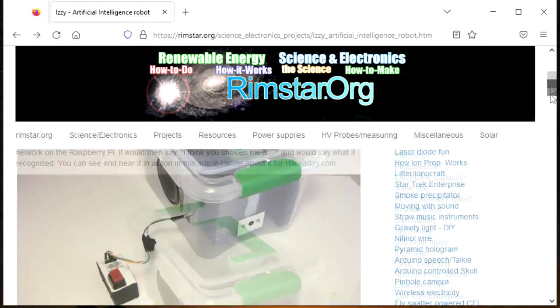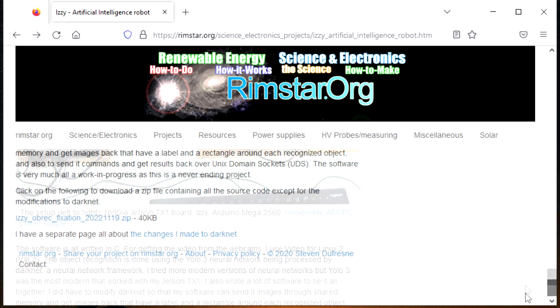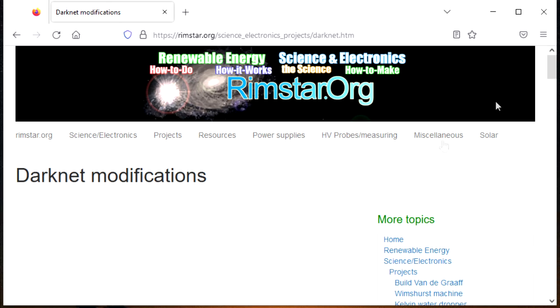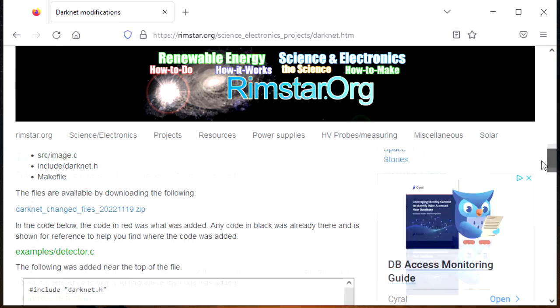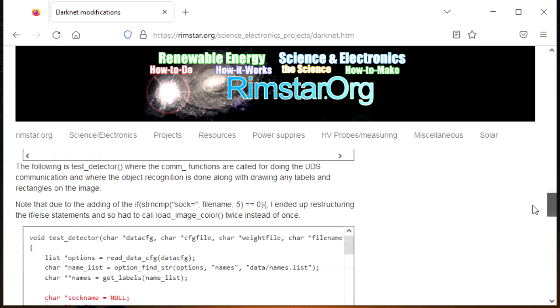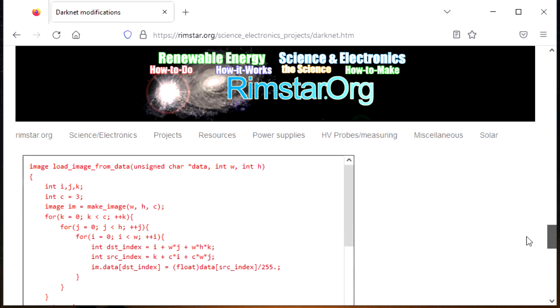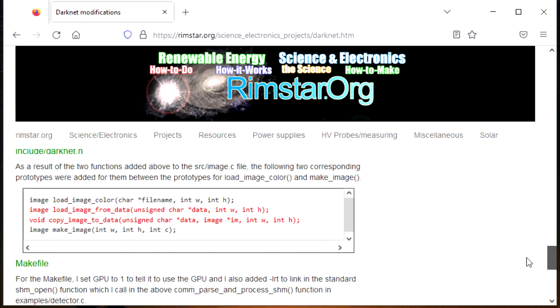As I said, all this code is very much a work in progress, but because I know some of you will ask to see it, I put it all on my website. Links to the videos I mentioned and to the web page are in the video description. Meanwhile, I'll keep working on iseyes, adding more features and intelligence.